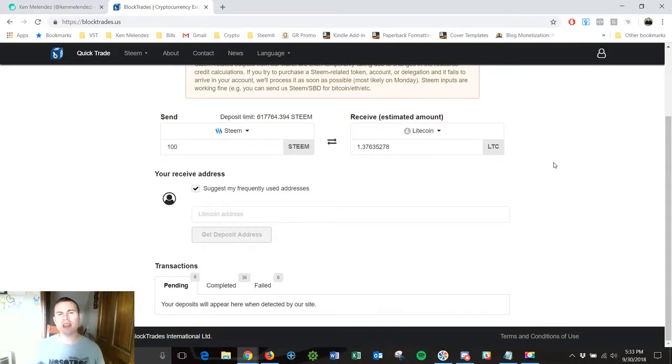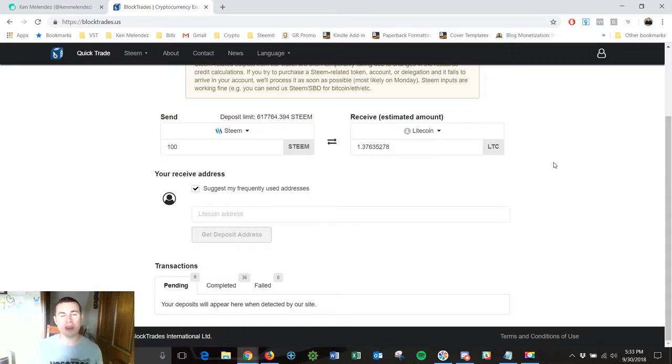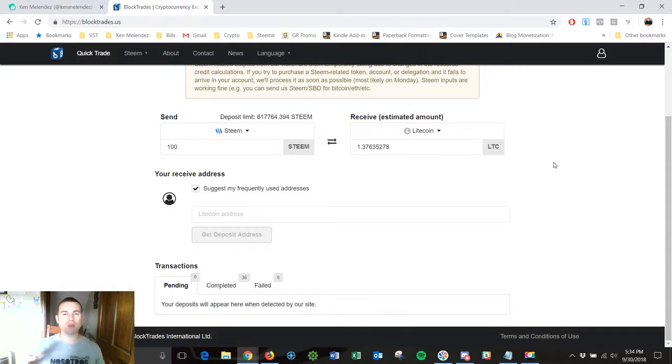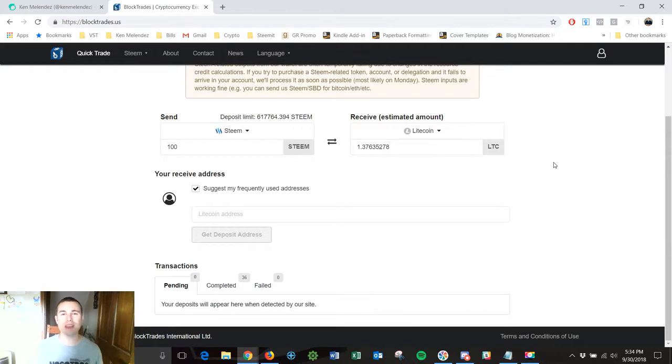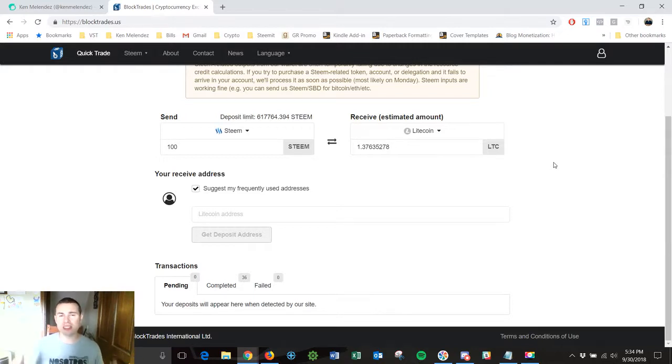I'll trade it out for Litecoin. The Litecoin then gets deposited into my Coinbase account and then from Coinbase I can then remove the crypto and turn it directly into cash. So that's the really cool thing about the crypto space is that it's very liquid.